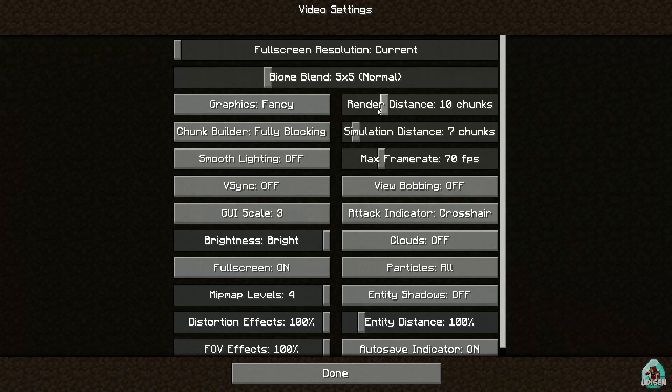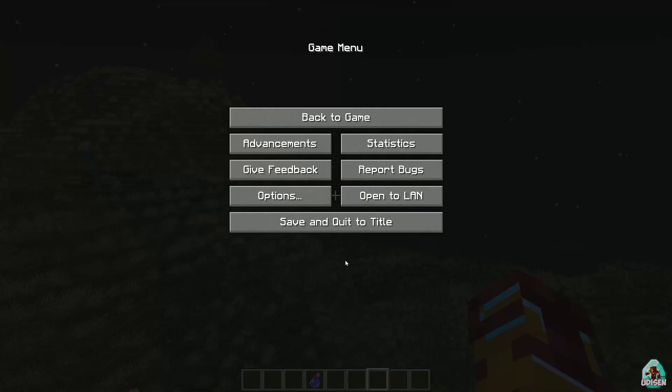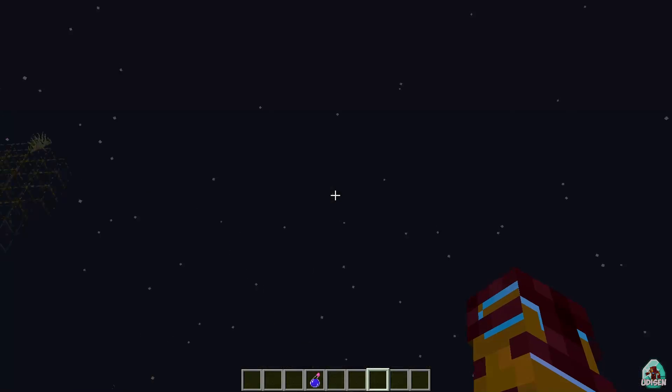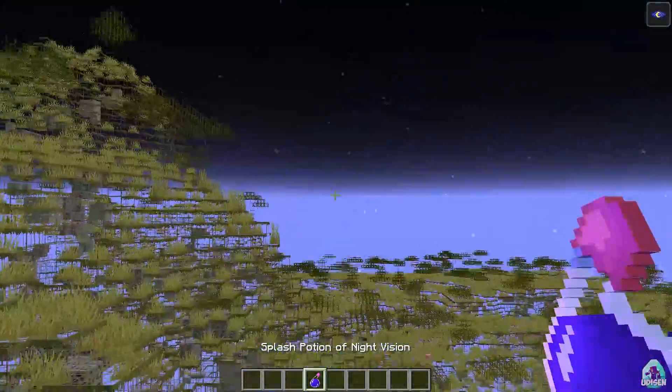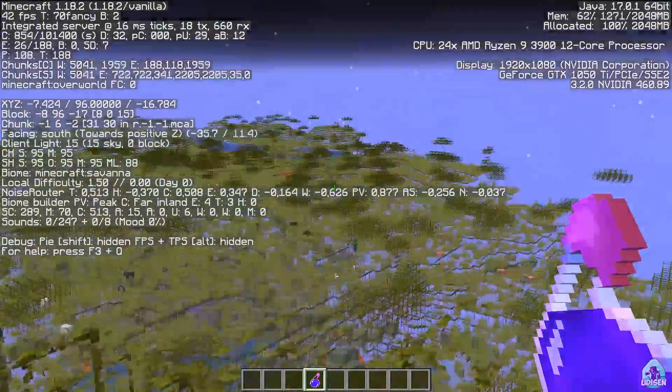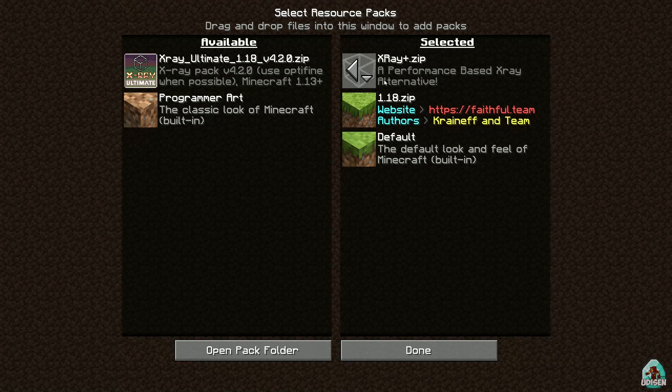Okay, video settings, 32 chunks. Press done. And in this place we have 40 FPS per second.